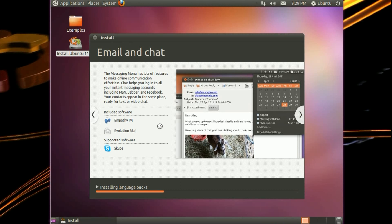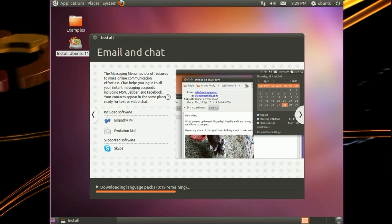Email and chat. The messaging menu has lots of features to make online communication effortless. Chat helps you log in to all your instant messaging accounts, including MSN, Jabber and Facebook. It also supports Skype.